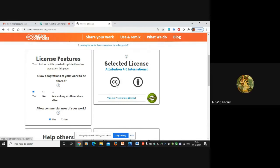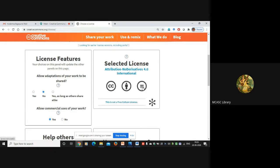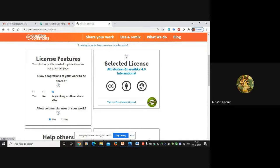Pay attention to this part also, because depending on the choices you make here, the images will change on this side. The CC license symbol will always be there. Now if I click 'No' for 'Allow adaptations of your work to be shared' - this icon changes. If I click 'Yes as long as others share alike,' a different icon comes. We will click 'No' for whatever e-contents you are going to share on public platforms and social media.